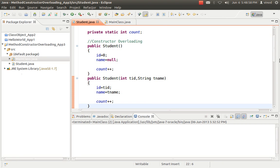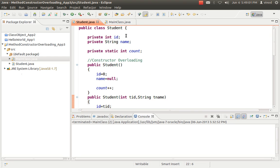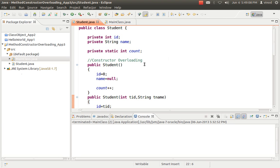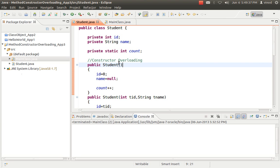Let's see what the program is doing. I have created a class 'Student' with three variables. ID and name are normal instance variables, and count is a static variable. In the student constructor — this is the default constructor — if you create any constructor with no arguments, it is called a user-defined default constructor. If you don't create any constructor in your program, the system provides a default constructor. My recommendation: always create a default constructor in each and every class, because in inheritance you may face problems if you miss it.